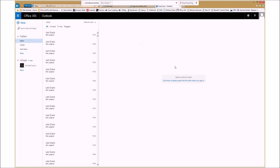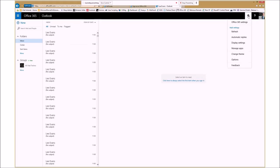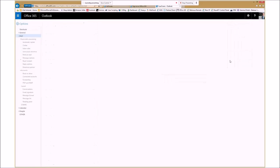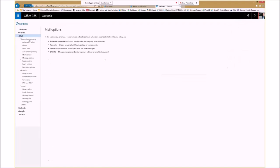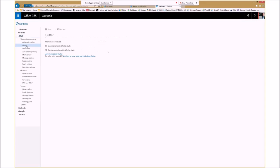So within Outlook Web Access, it's very simple. We'll click on the cog in the top right-hand corner here, and we click Options. Under Mail on the left-hand side, you can see the Clutter option here.